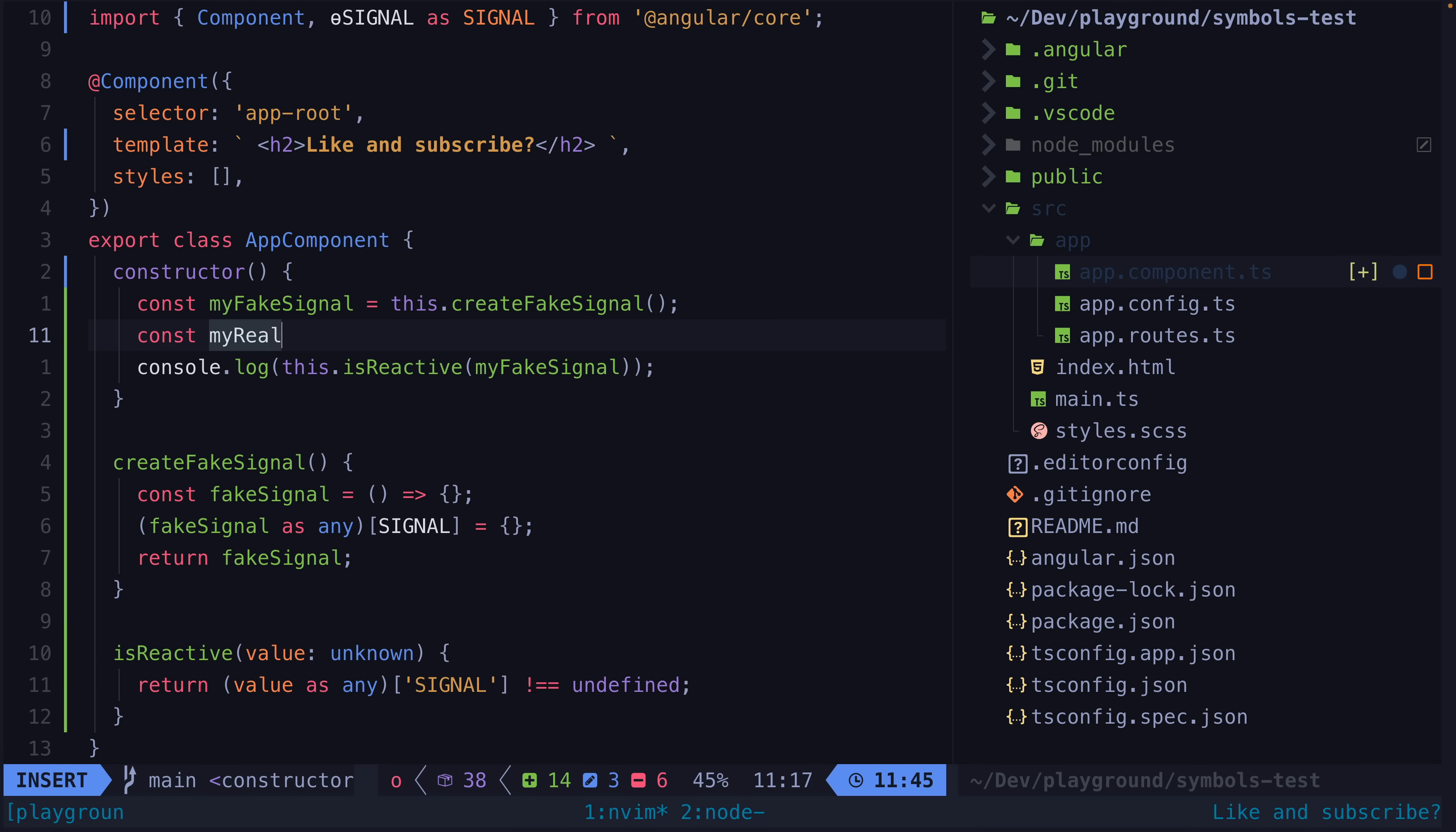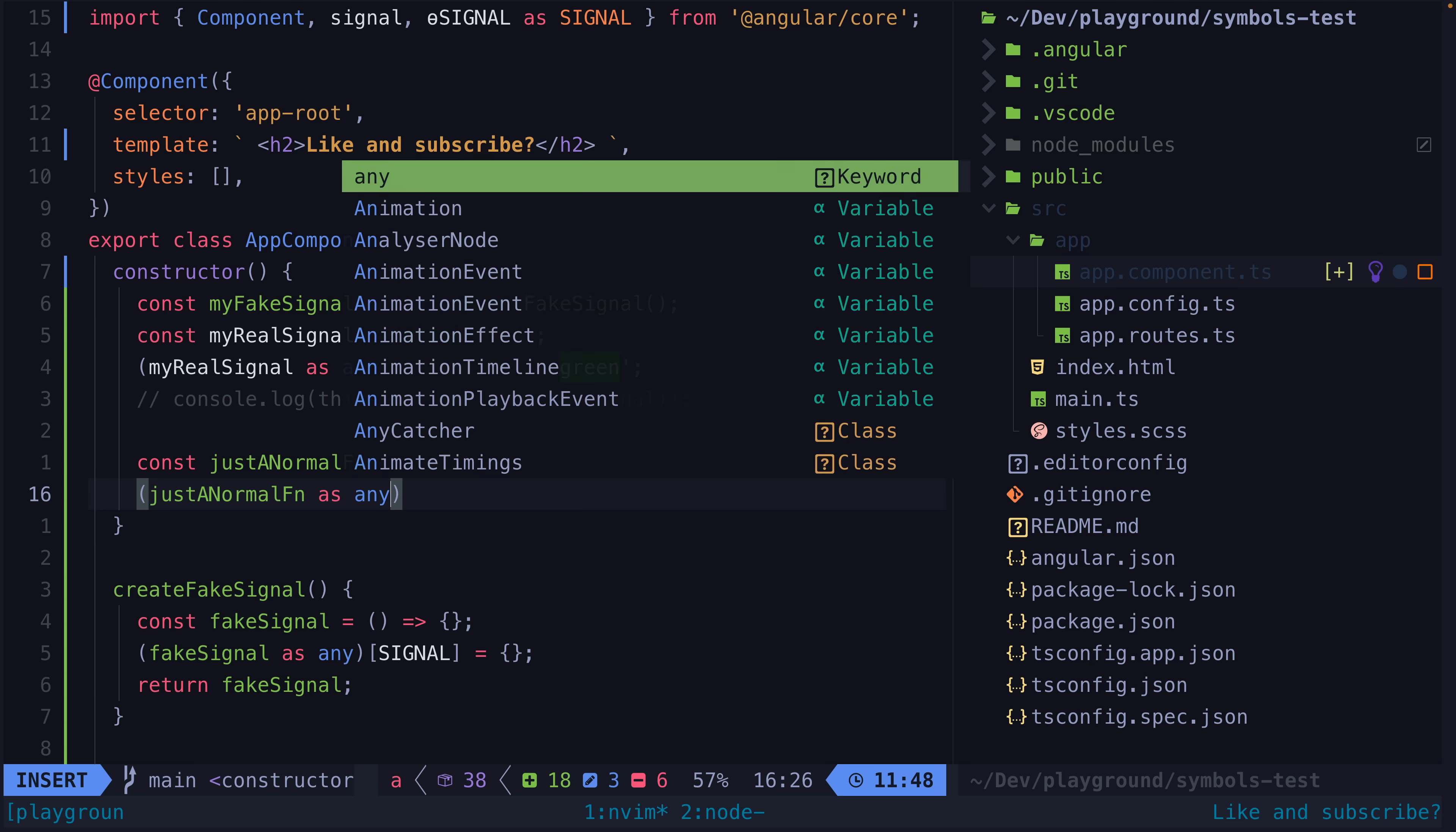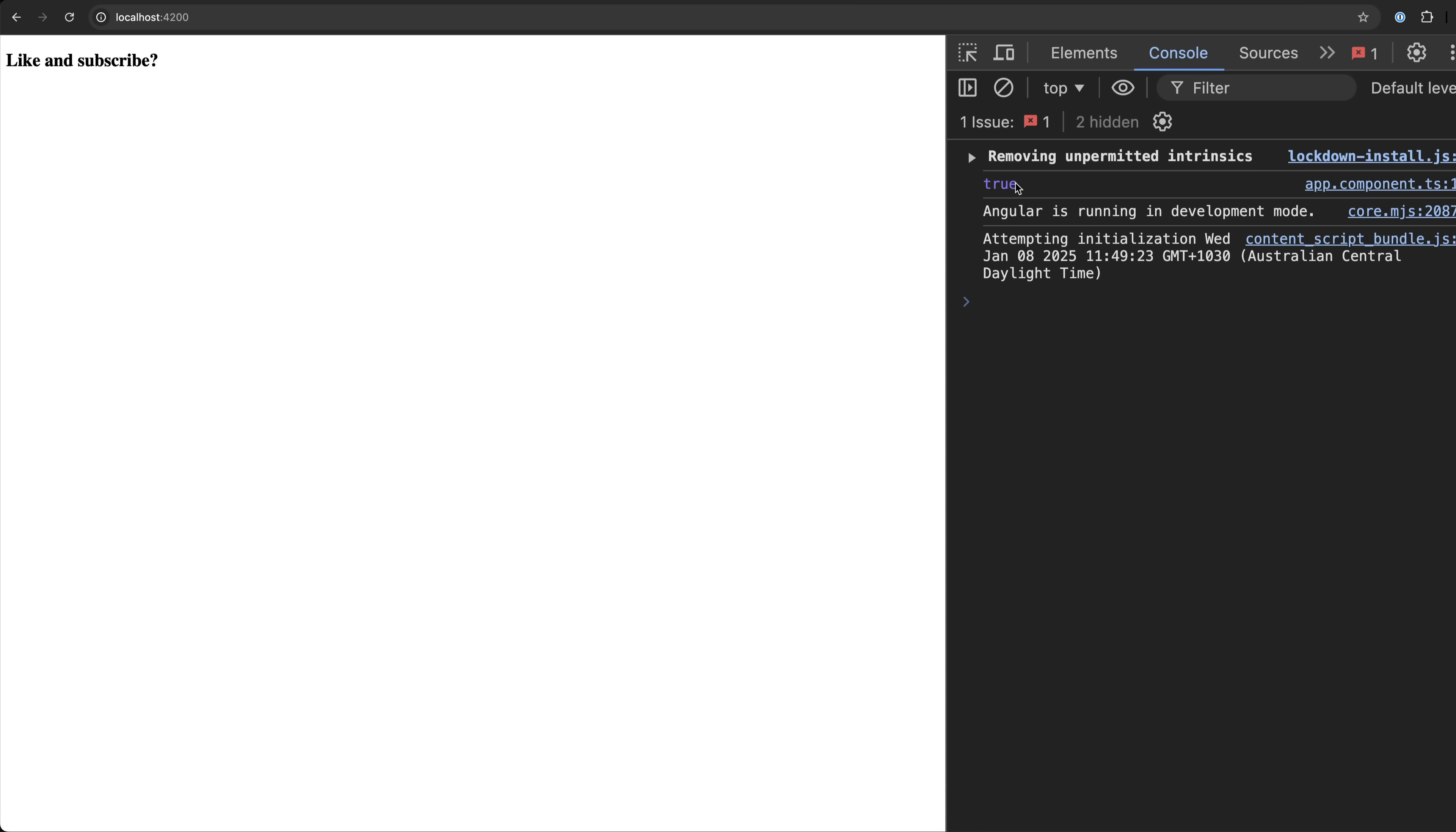But technically it would be possible to accidentally override this key with some other value. This is unlikely but technically we could create a signal and then decide we also want to define a property on that signal for some purpose and we just happen to pick the same value Angular is using for some special purpose. Or perhaps on a function that isn't supposed to be a reactive value you happen to assign a property to it using the string signal as a key. Now in the eyes of Angular this thing is a reactive value.